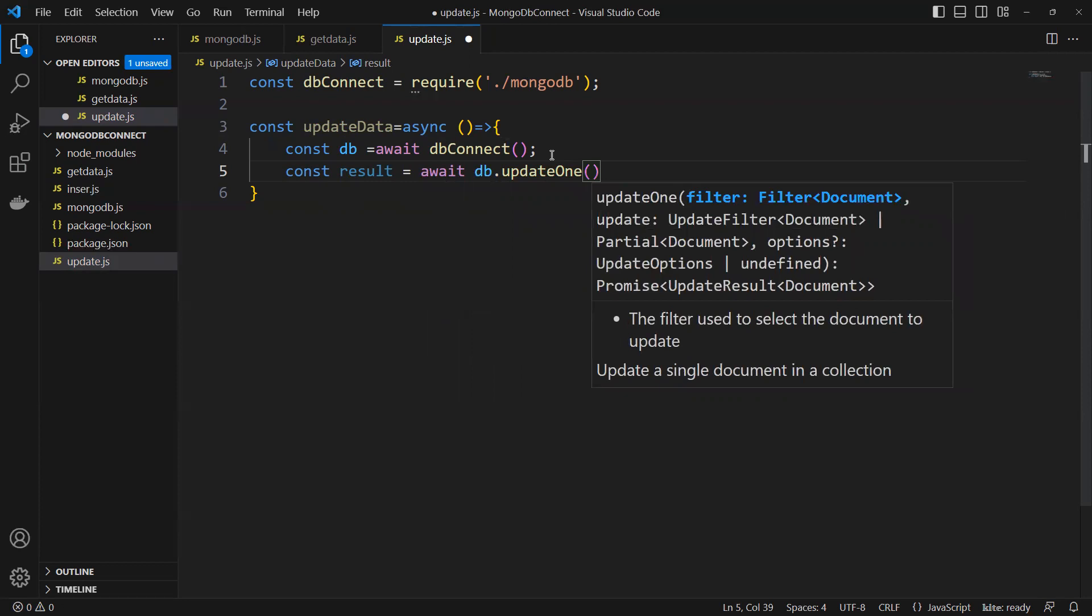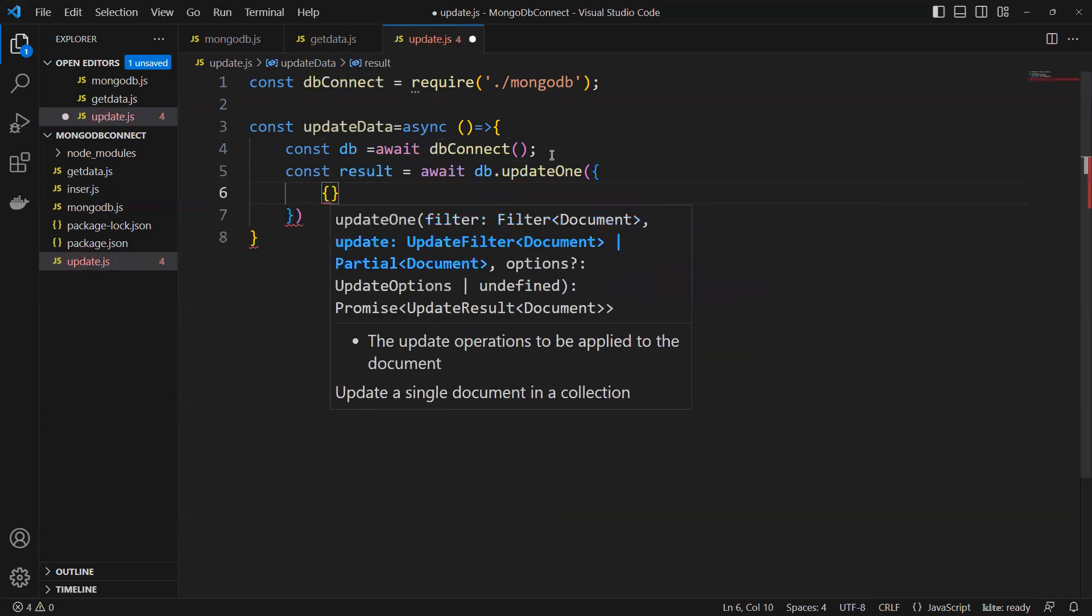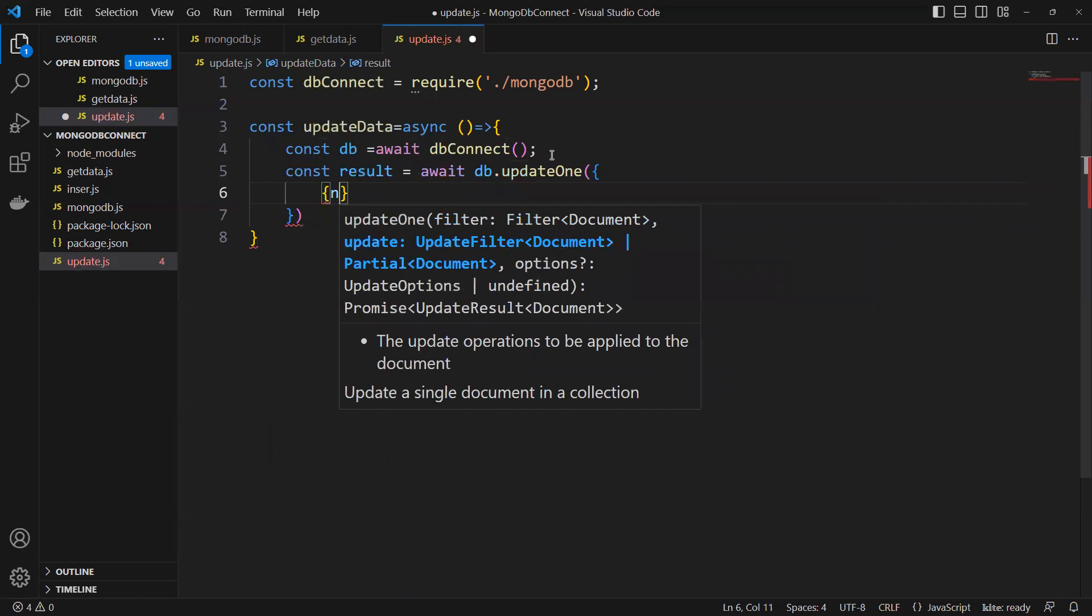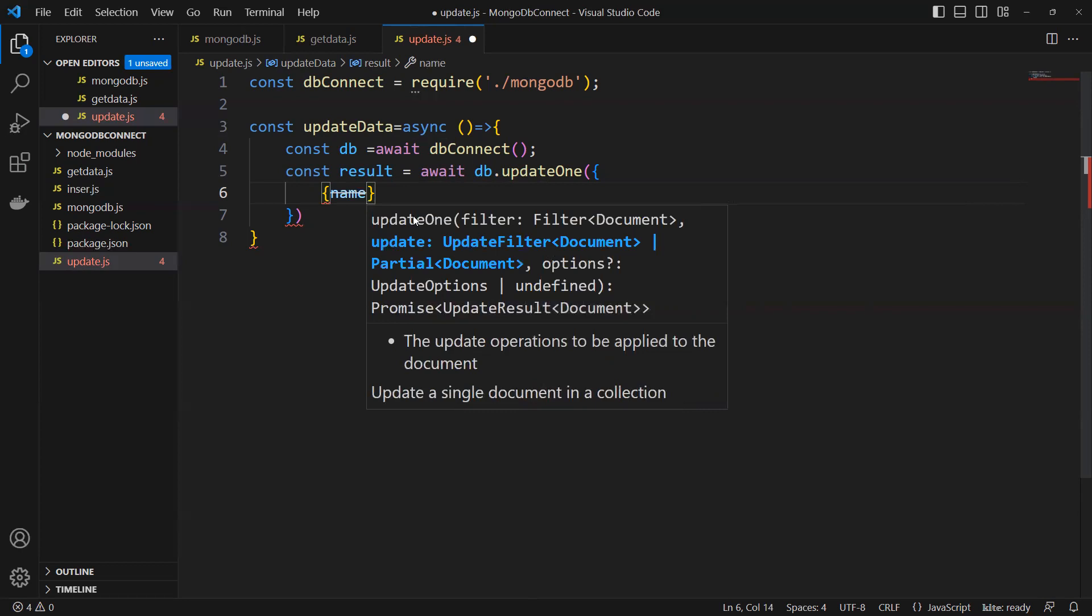In this one we need to pass two parameters. First, I will show you in two ways. First I'm passing that name field.